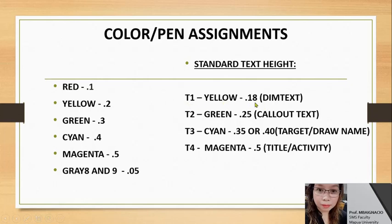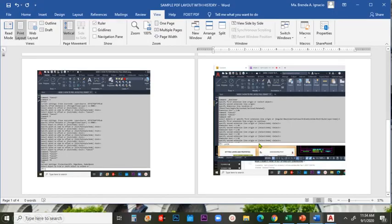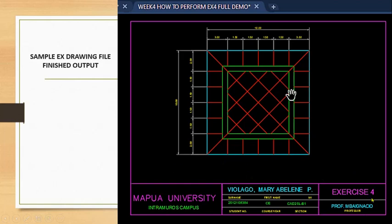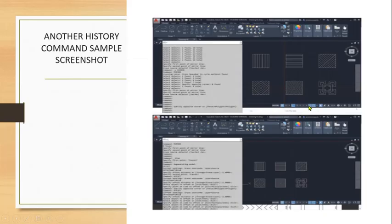The preloaded text layers in the title block are as follows: Text 1 is yellow, height 0.18 — standard; Text 2 is green, height 0.25 — standard; Text 3 is cyan, height 0.35 or 0.40; and Text 4 is magenta, height 0.5, for the title. On the title block you can see Text 1 yellow, Text 4 magenta, Text 2 green, Layer 1, Layer 3, and the Dimension layer.